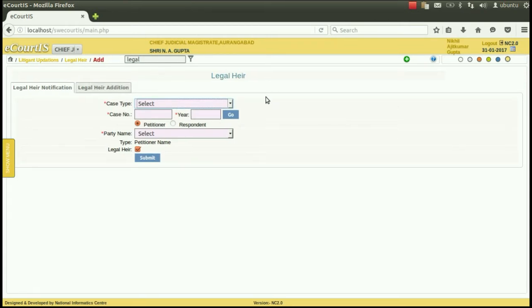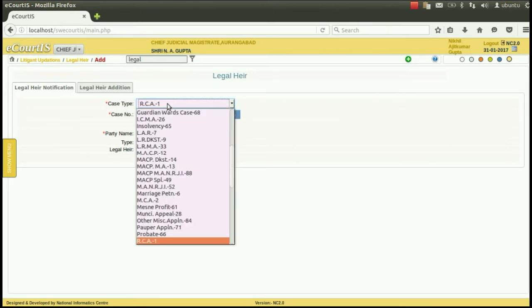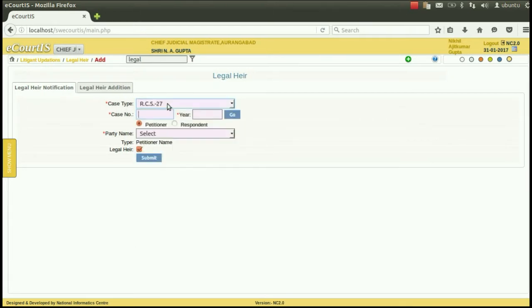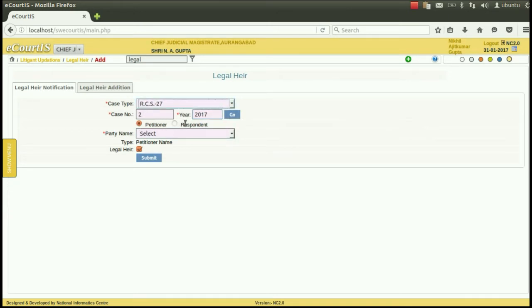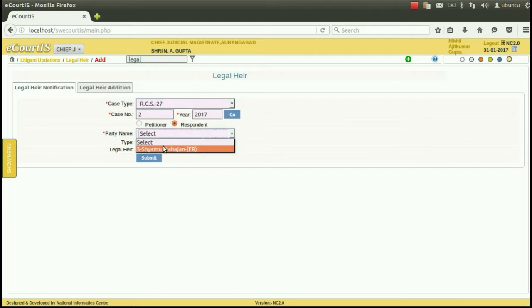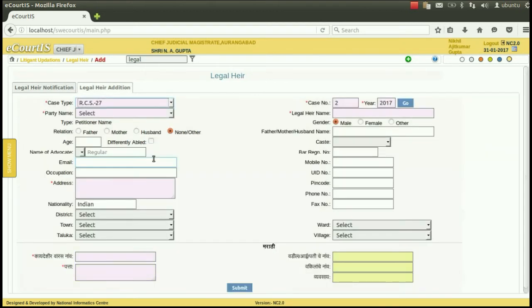First select the case type of the case in which the legal heir has to be entered. Then type the case number. After entering the case number press go. Then select the party, that is petitioner or respondent, that is plaintiff or defendant, of which the legal heir is to be added. Then from the drop-down menu select the party of which the legal heir is to be added and then press submit.